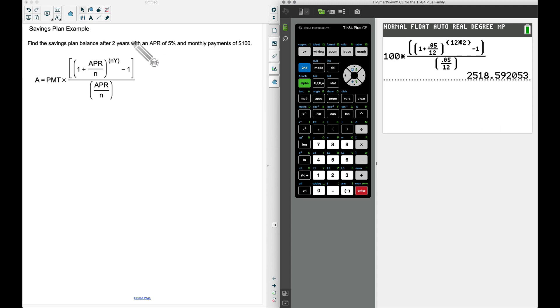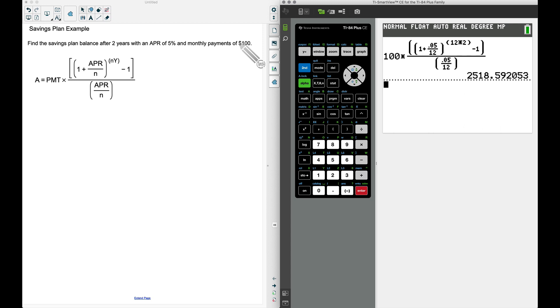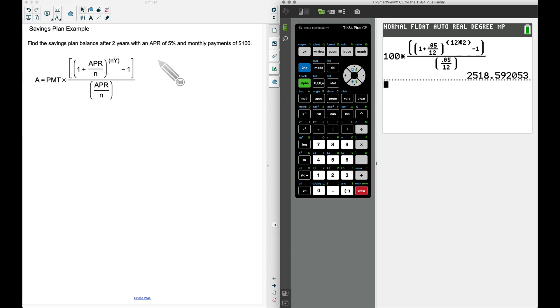Recall I did say earlier if you're going to make two years worth of monthly payments, that's 24 payments in all, and each payment's $100—that's going to be $2,400 that you've paid out of your pocket. However, you're going to have $2,518.59 at the end of this two years.